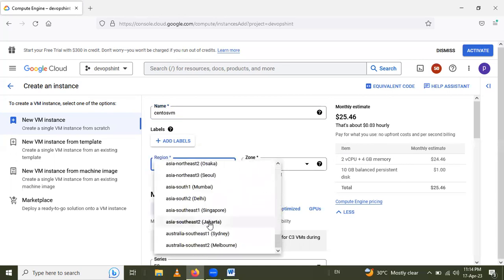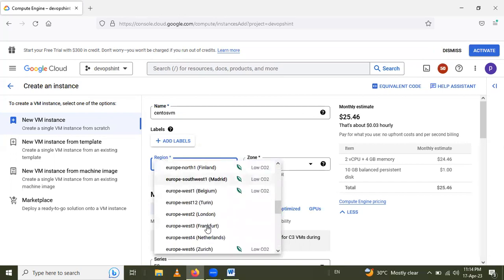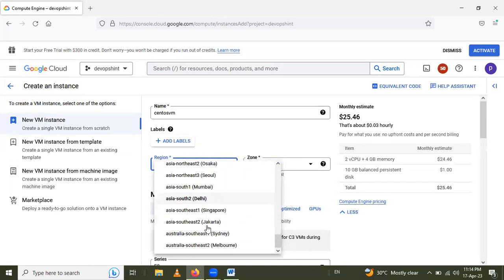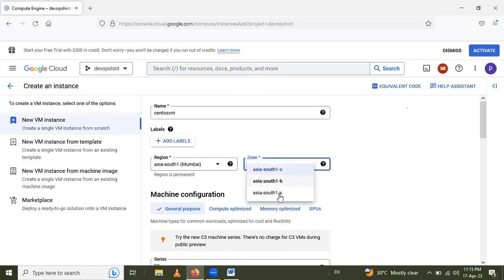We have to select the region as per your location. So my location is Asia South Mumbai. Zone is Asia South One.